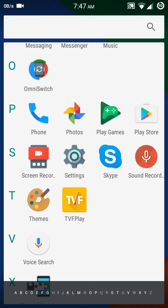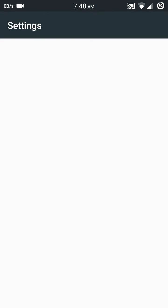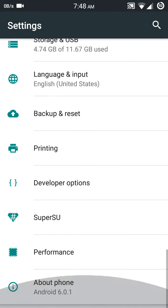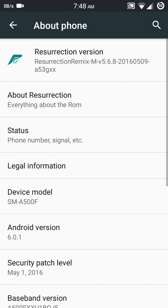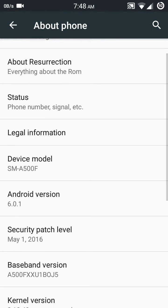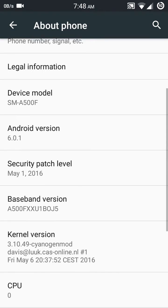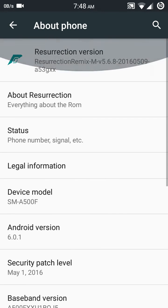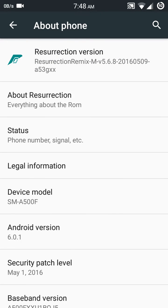Thank you to MyGalaxia. Let's check in the settings. Go to About Phone. Yes, it's Android version 6.0.1, device model SM-A500F, SELinux status enforcing. It's Resurrection Remix ROM version 5.6.8.